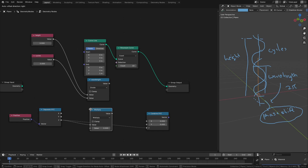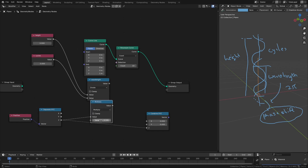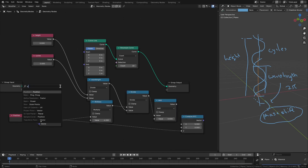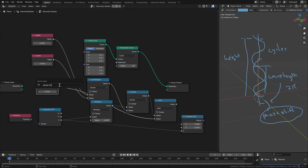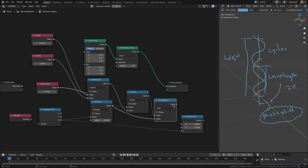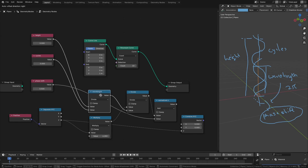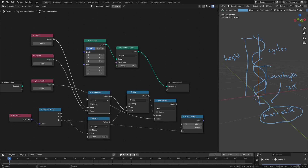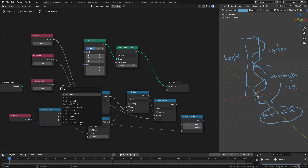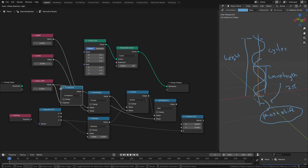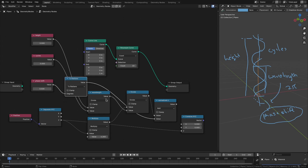We'll first multiply z by 2pi and divide by the wavelength, then add the phase shift to arrive at a normalized z. This normalized z is what we use to calculate x and y. The phase shift is currently in radians, but it's easier to think of angles in degrees, so let's convert the degree value into radians before feeding it into the node.